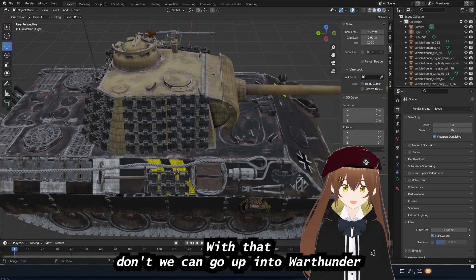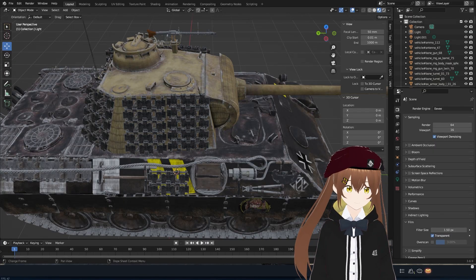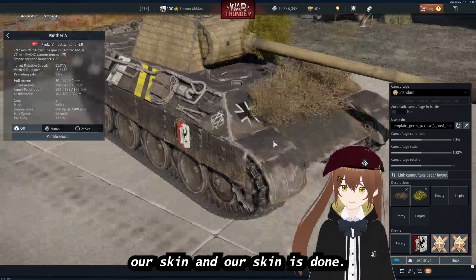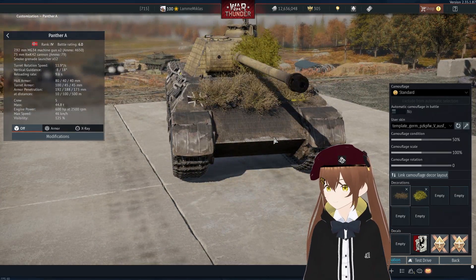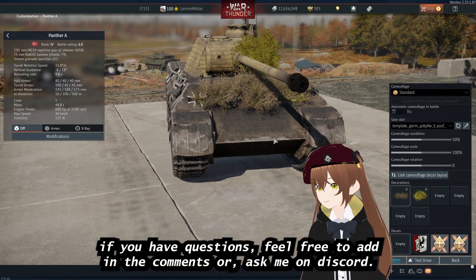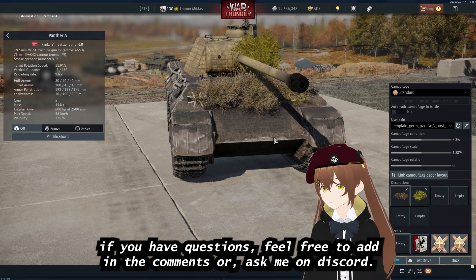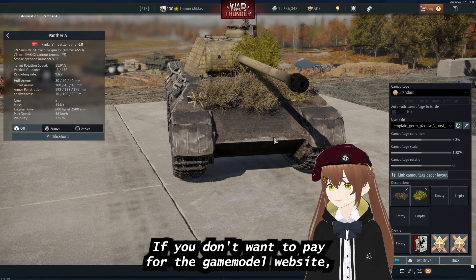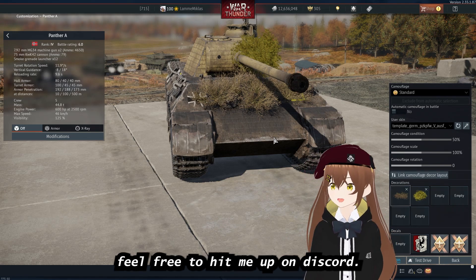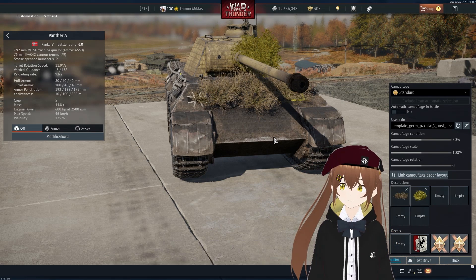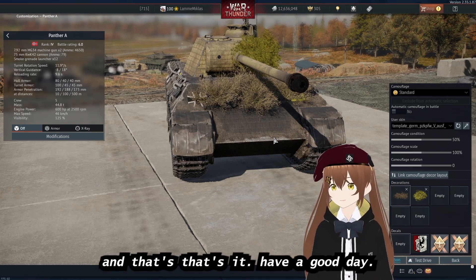With that done, we go back into War Thunder, select our skin, and our skin is done. This is basically how it's done. If you have questions, feel free to ask in the comments or on Discord. If you don't want to pay for the gamemodels3d website, hit me up on Discord and I'll send you the files you need for the vehicle you want to skin. And that's it — have a good day!